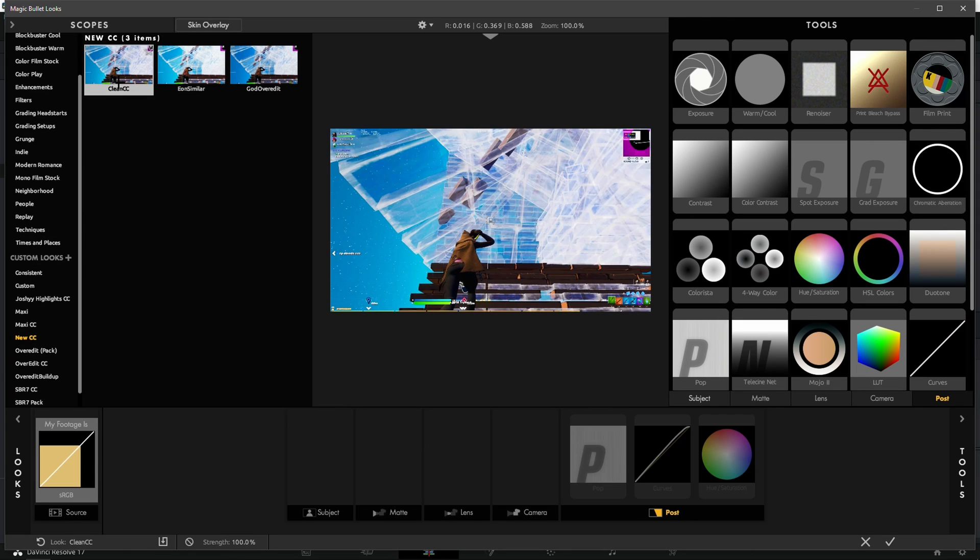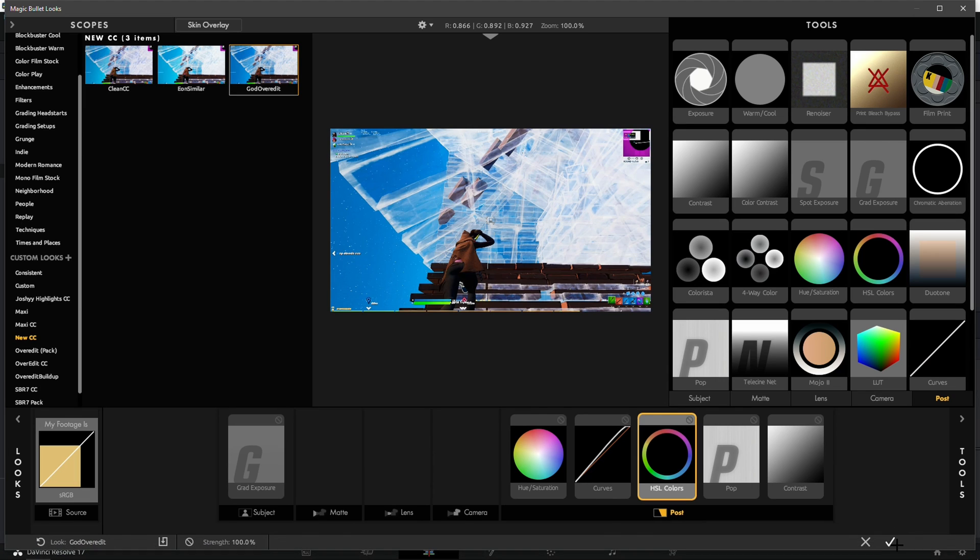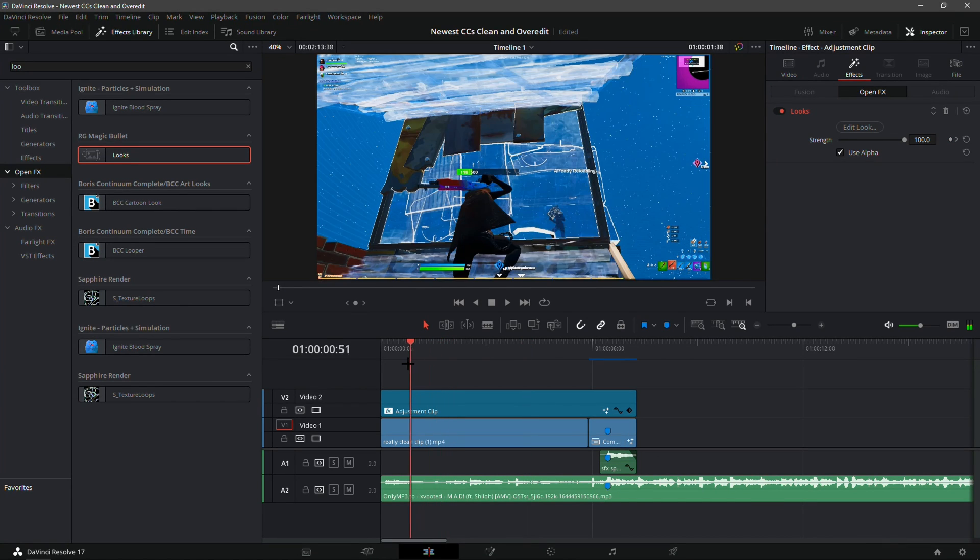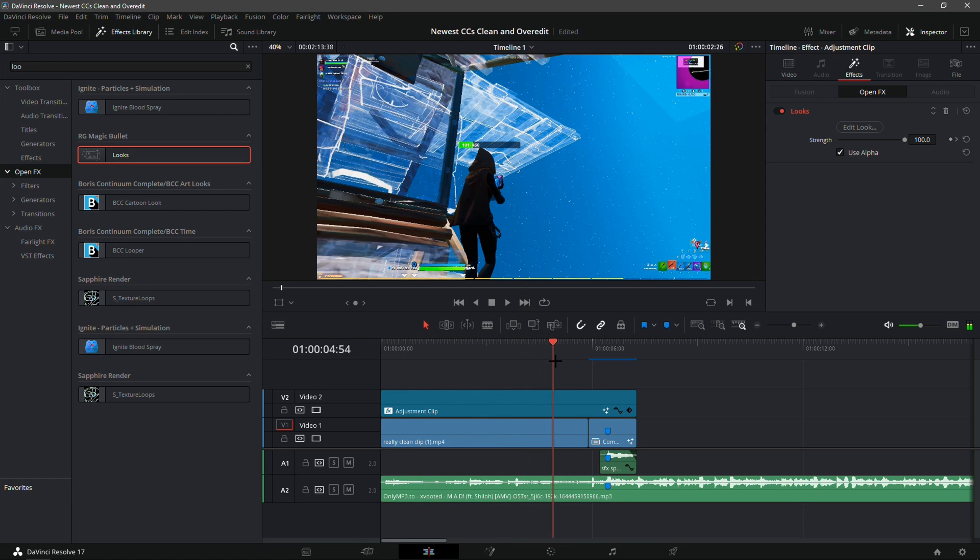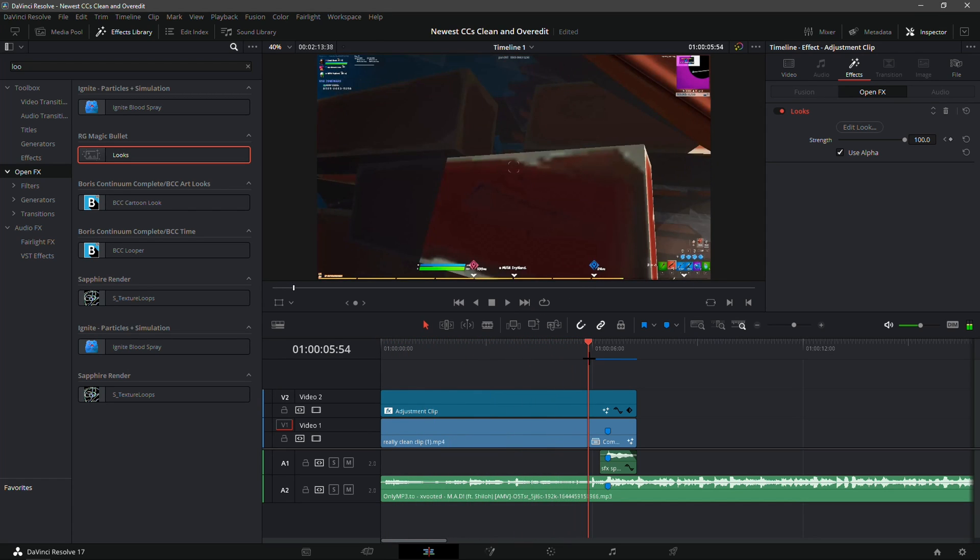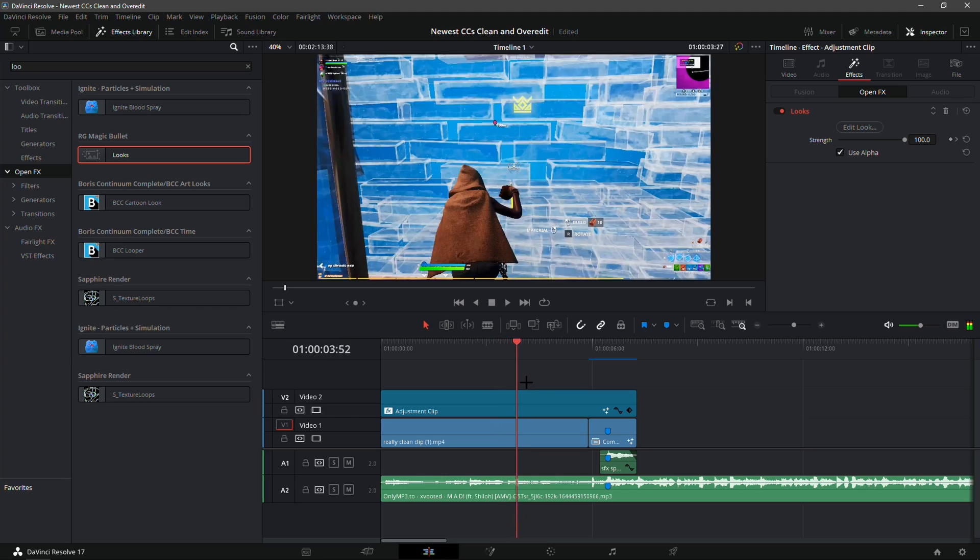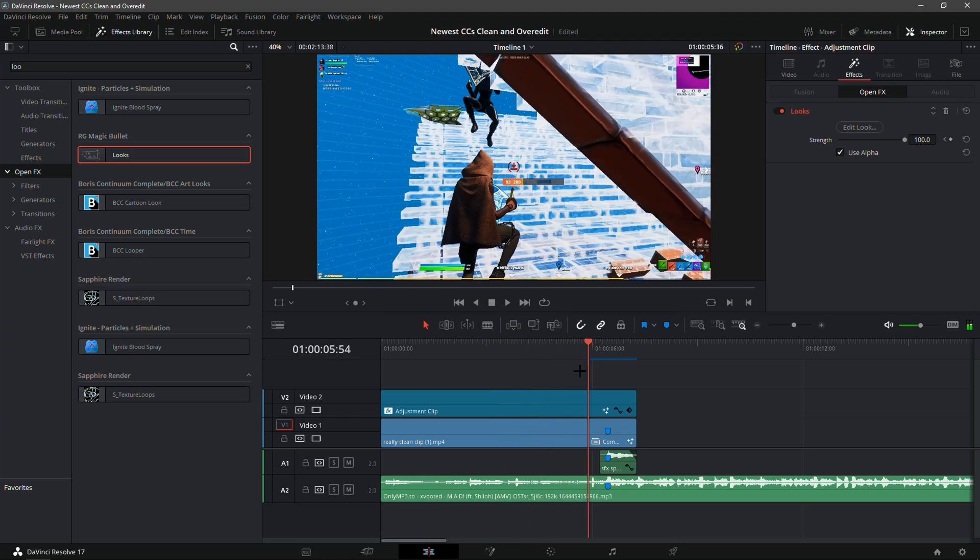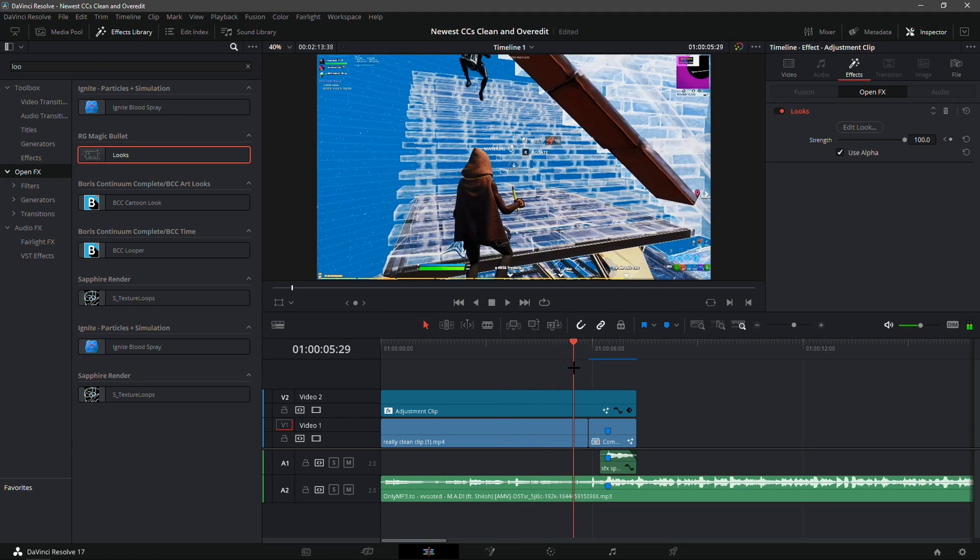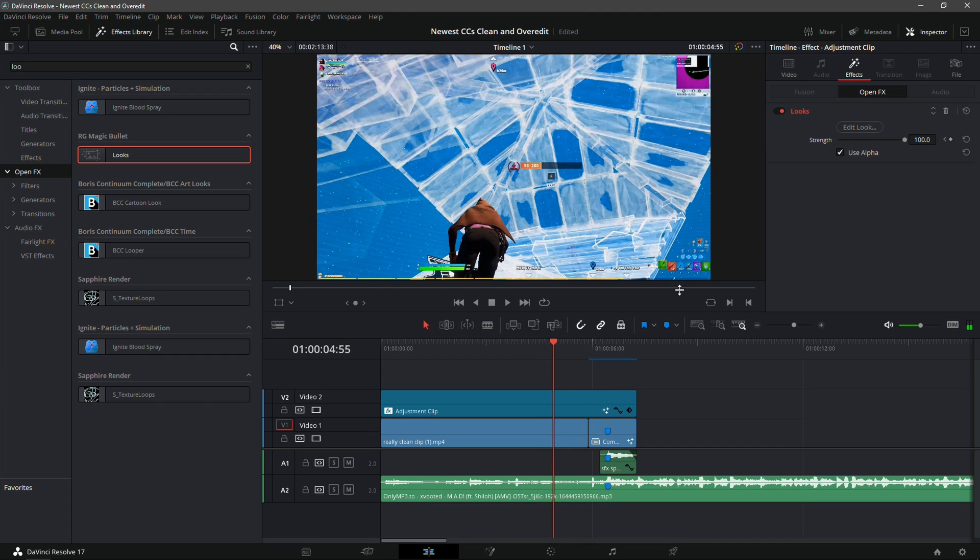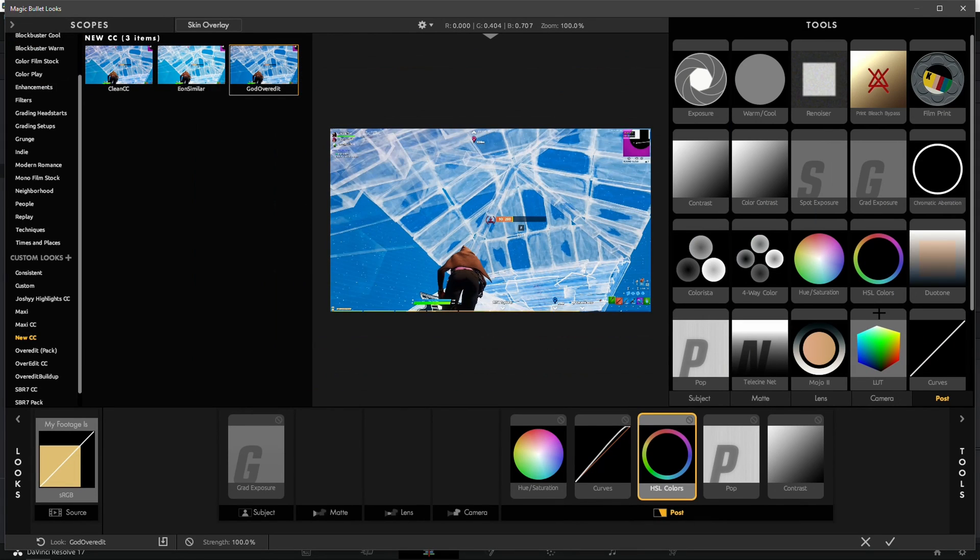Right here, now that you've dragged it in, go into the Effects, right here Edit Look, and right here you guys should see New CC. I'm gonna show off the God O Reddit first one. This is definitely my favorite color correction ever that I've ever used or ever seen. It is just so nice.